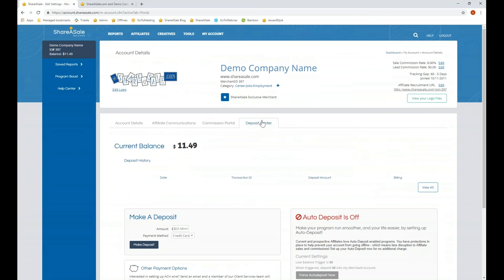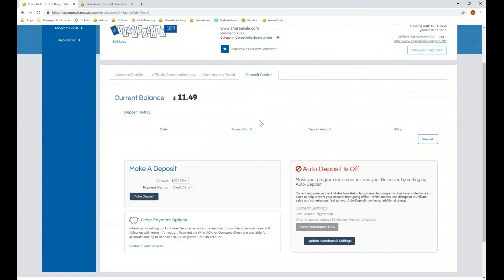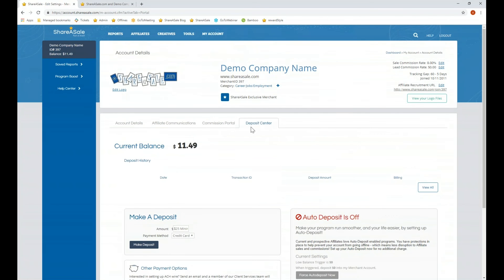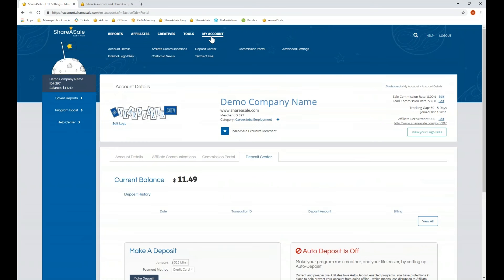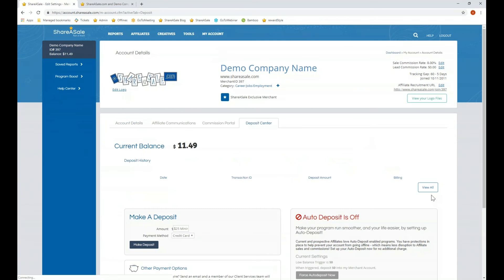We've already taken a look at the deposit center, but as a reminder it can be accessed from any of these specific sections or you can go to My Account and click into the deposit center.